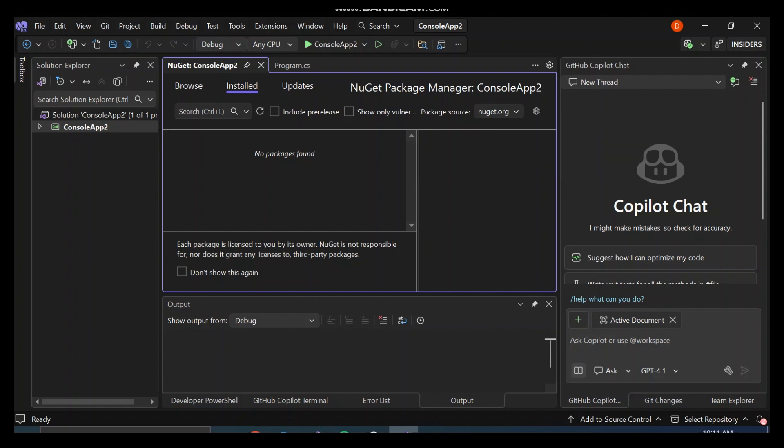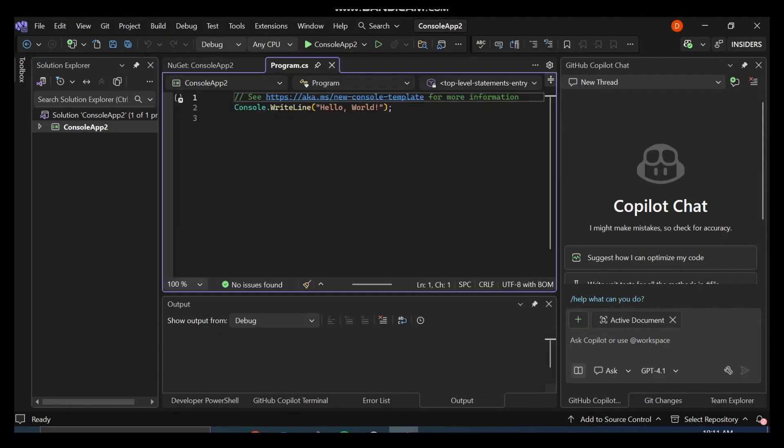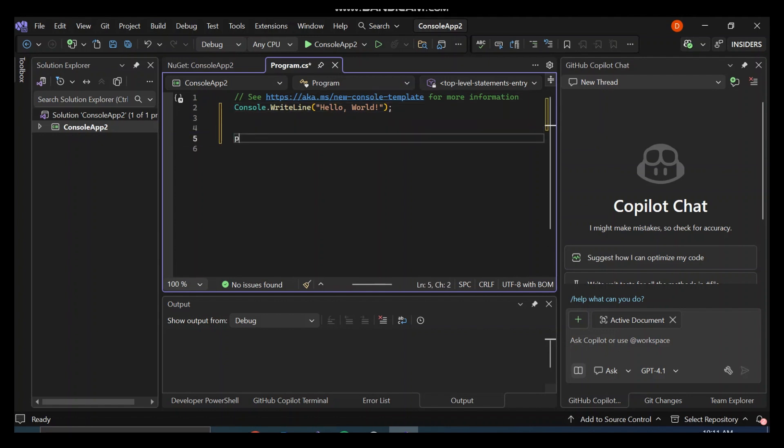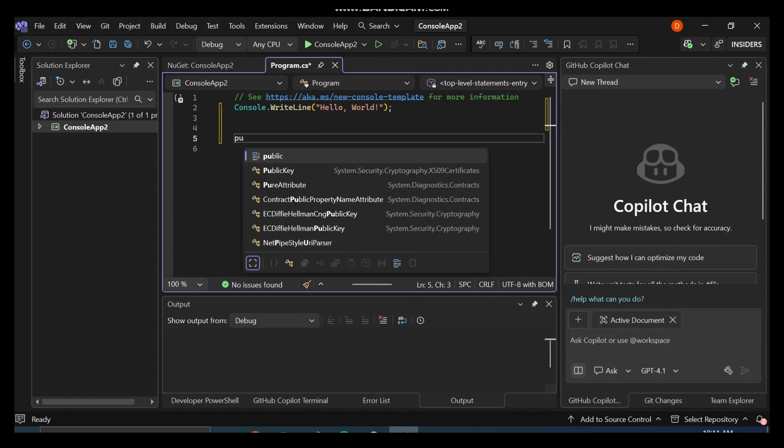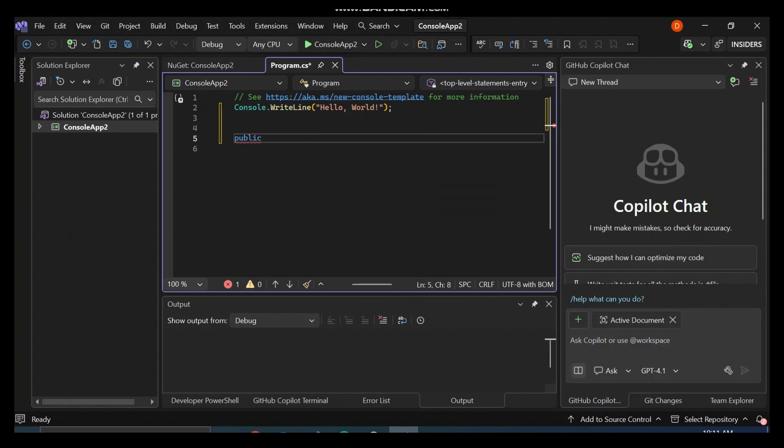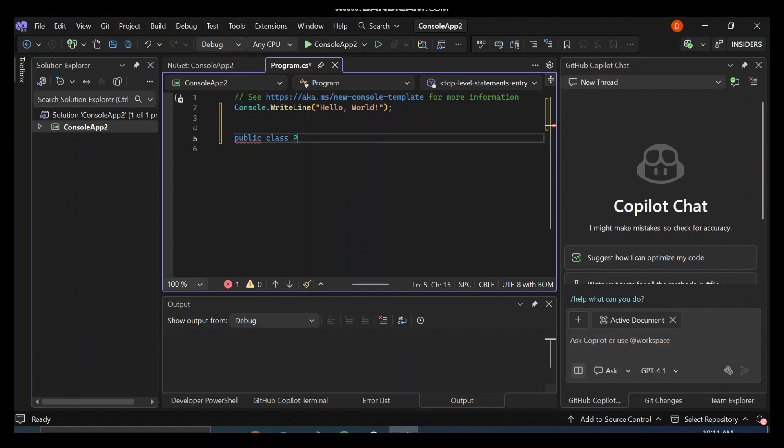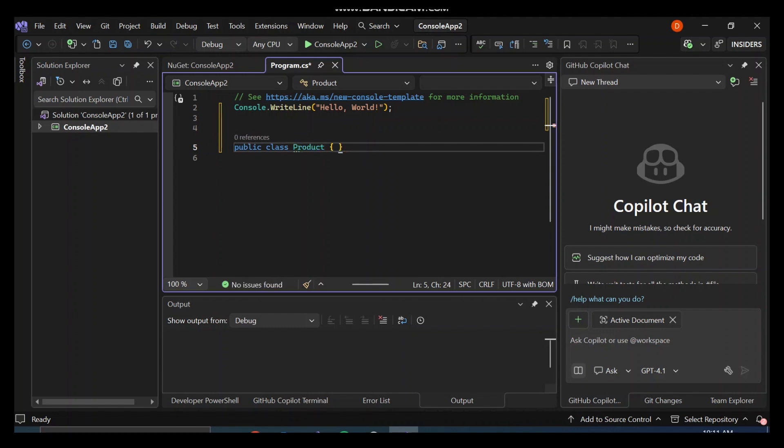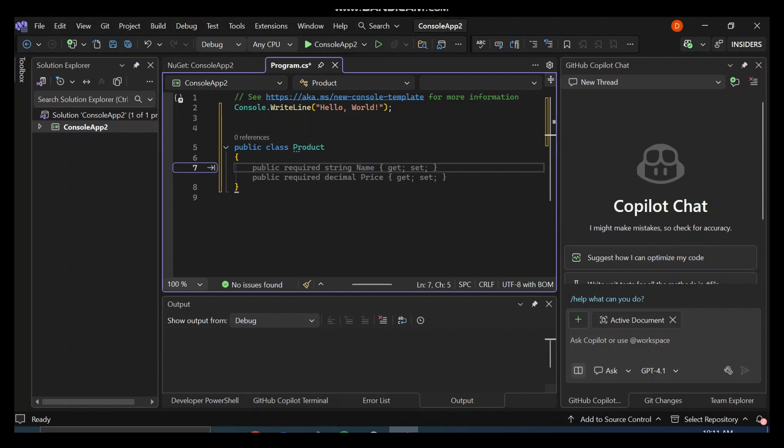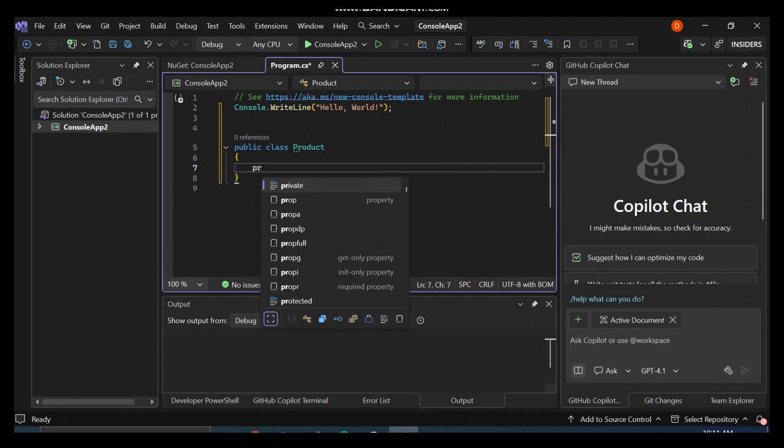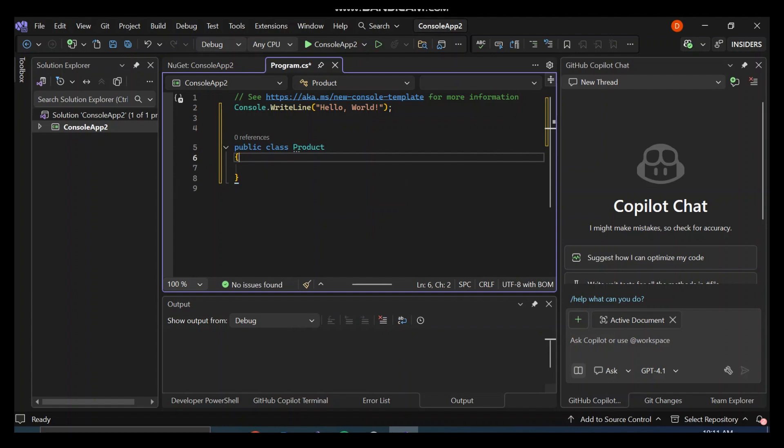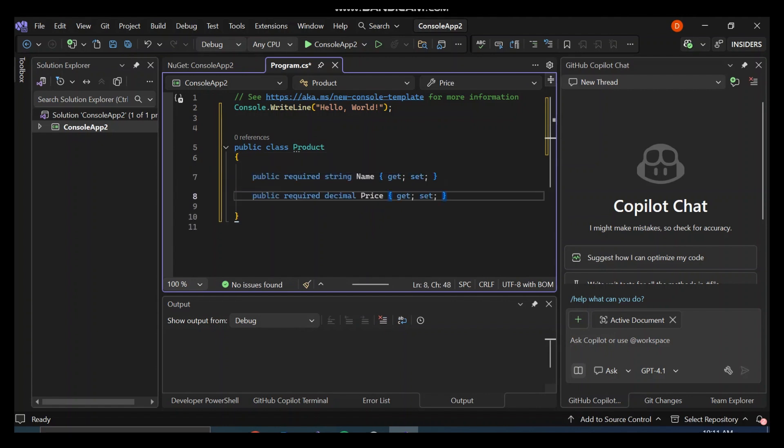Let's come inside our program.cs and write very simple stuff here. We're going to create a very simple Product class. So as you can see, we've got suggested properties. This is what we need.